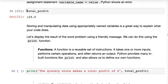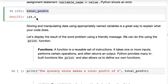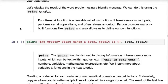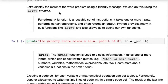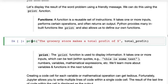We have the total profit, but it would be nice to print a message showing the total profit and mentioning the dollar value. To display a message on the screen as output, we can use the print function. A function is a reusable set of instructions — it takes one or more inputs, performs certain operations, and returns an output. Python provides many built-in functions like print. When you type print it turns green, indicating it's a reserved keyword or built-in function.